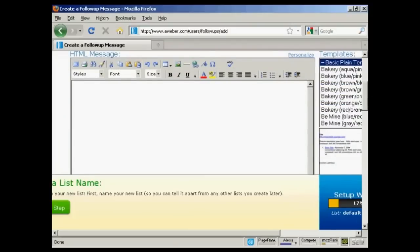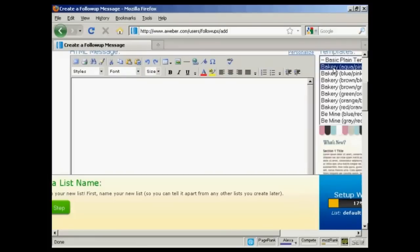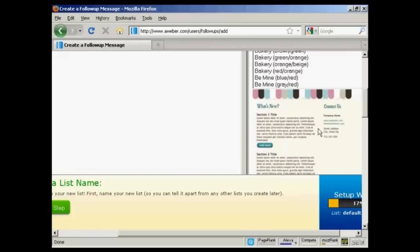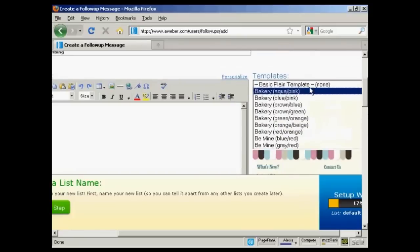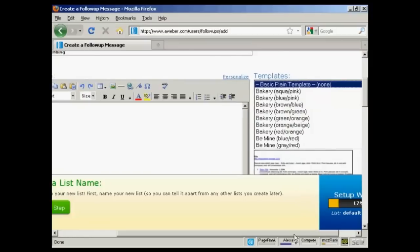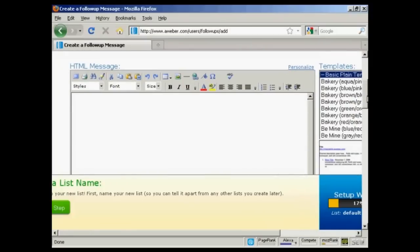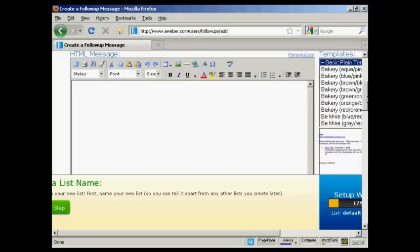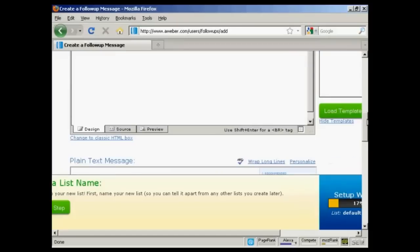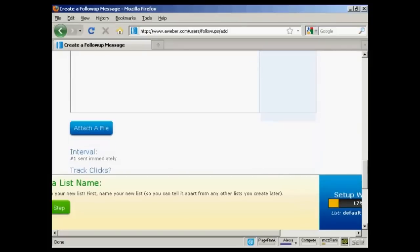You can either have a template like they have here for an HTML message. You can see we've got it here. Or you could just simply send it as a plain basic template, which is just the information. Personally, I prefer to put it this way. You can enter your message in here. Best to write it out in your word processor first. You need to have HTML and you can also have a plain text message as well.